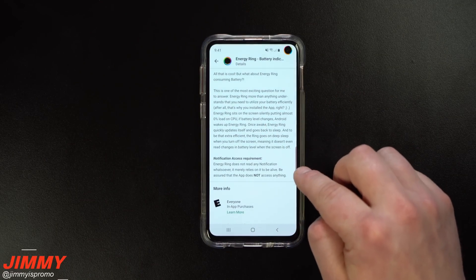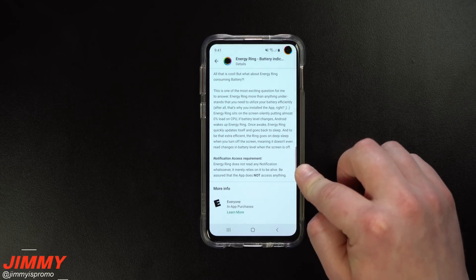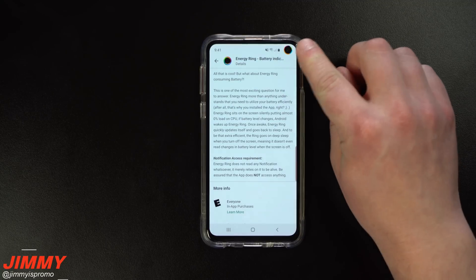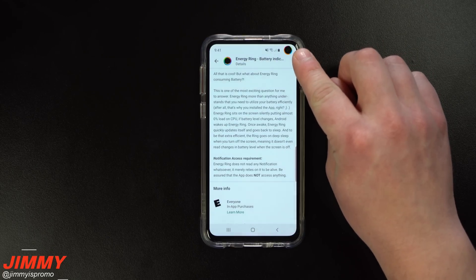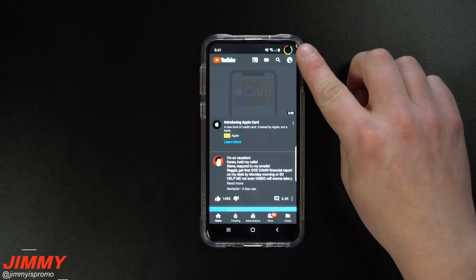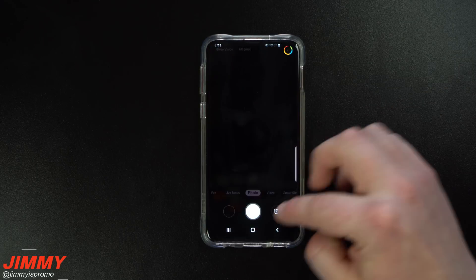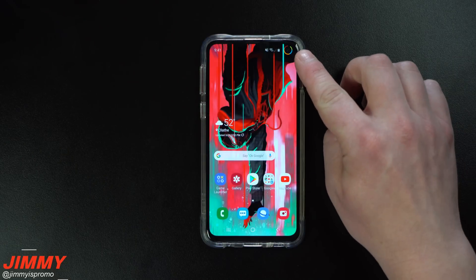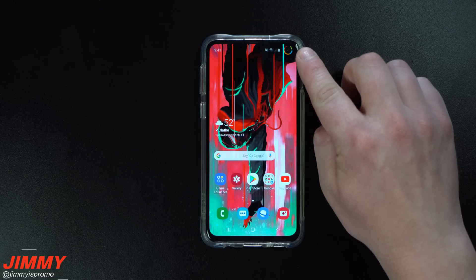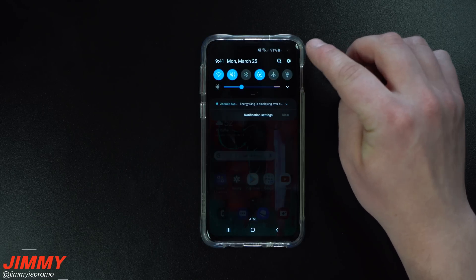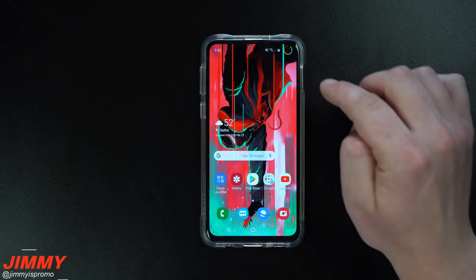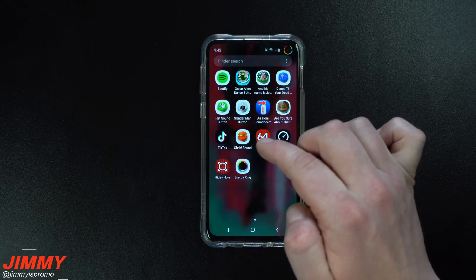One of the main things I want to talk about is when you first download this application, it's asking for a notification access requirement. Really all it's trying to state is that it's notifying you of your battery indicator, letting you know how much battery you have. It's an application that runs over other applications — so when you go inside YouTube, your camera, or text messages, it needs access to overlay on top of other apps. Right now my phone is at 91% and it's indicating the battery as it drains.